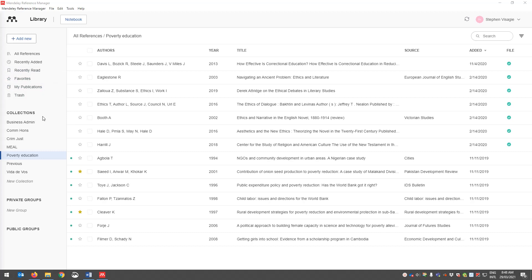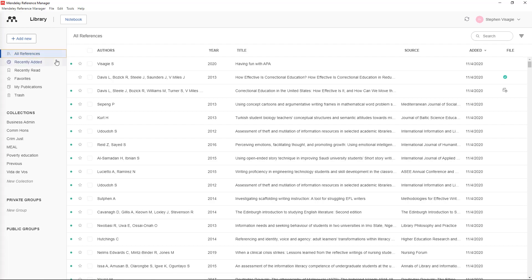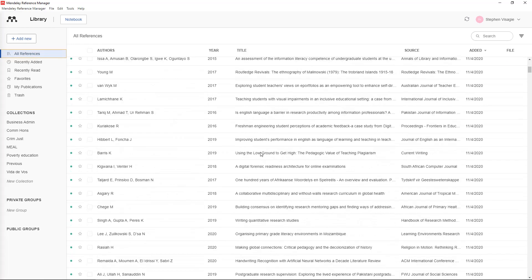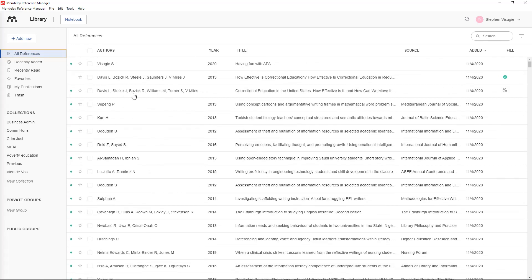What this means is you're probably going to be doing more than one assignment or you have more than one subject. So you can either have all your references in one long list or you can put your references into specific collections.